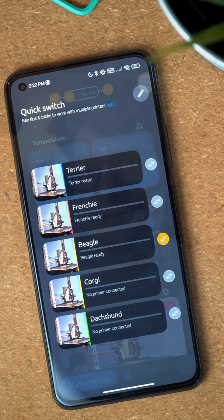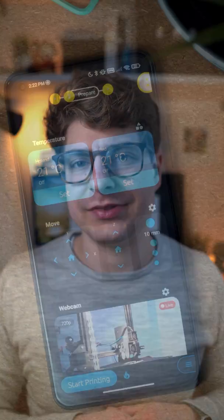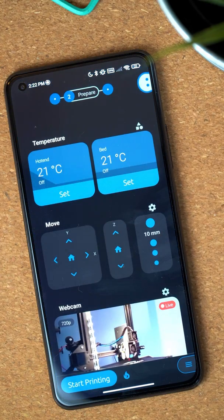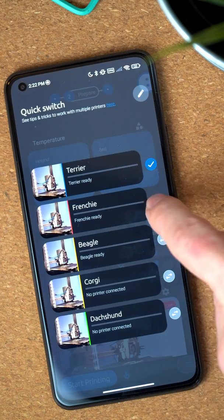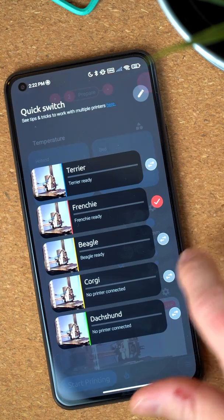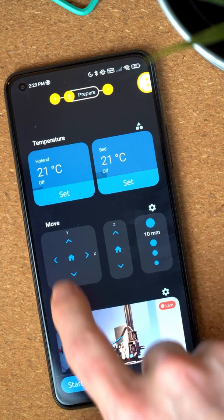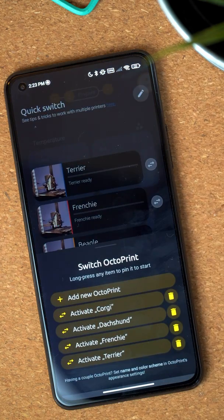You see the current state, for example if they're printing or if they're idle, and you also see a single frame of the webcam. I opted not to make it a live feed because that can be quite heavy on network bandwidth. Tapping any of the OctoPrint instances will instantly switch OctoApp to that instance, and because OctoApp is already connected from the control center and showing the current state, switching there is extremely fast. The control center also has an edit button on top where you can add new instances and delete instances you no longer need.